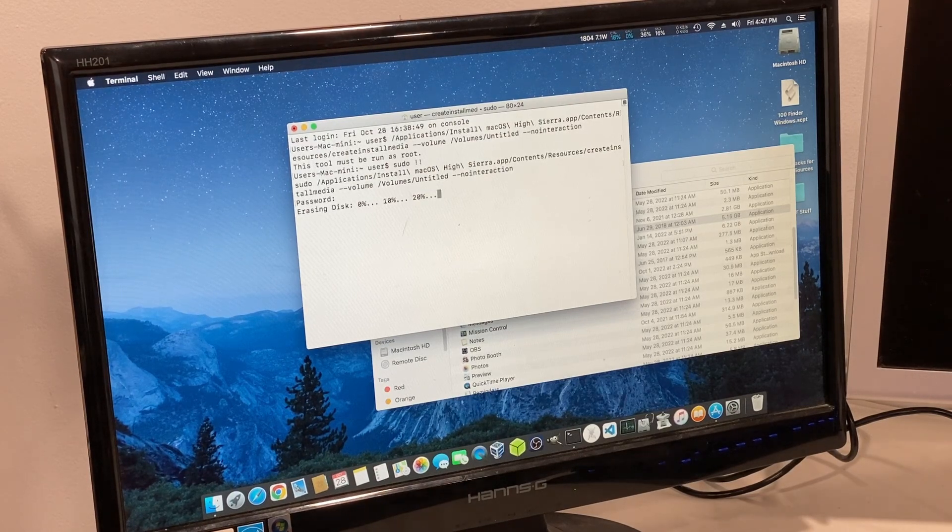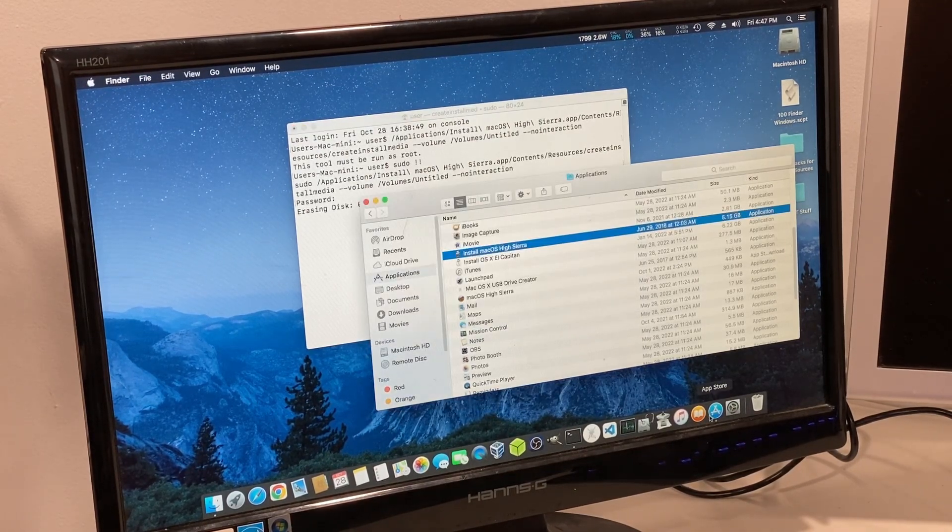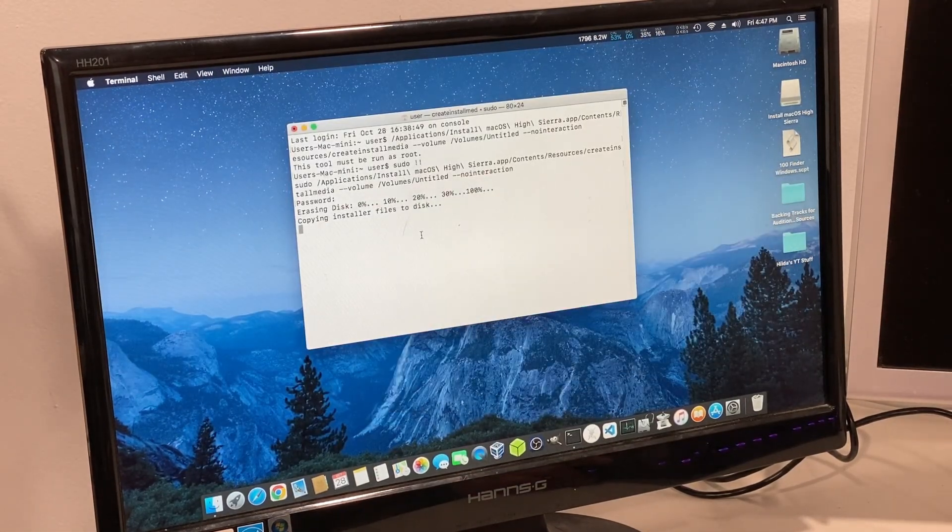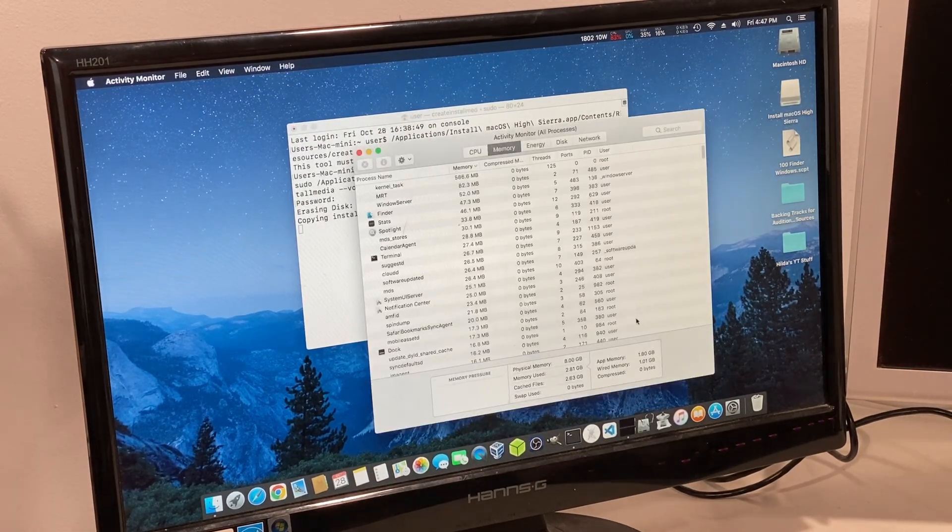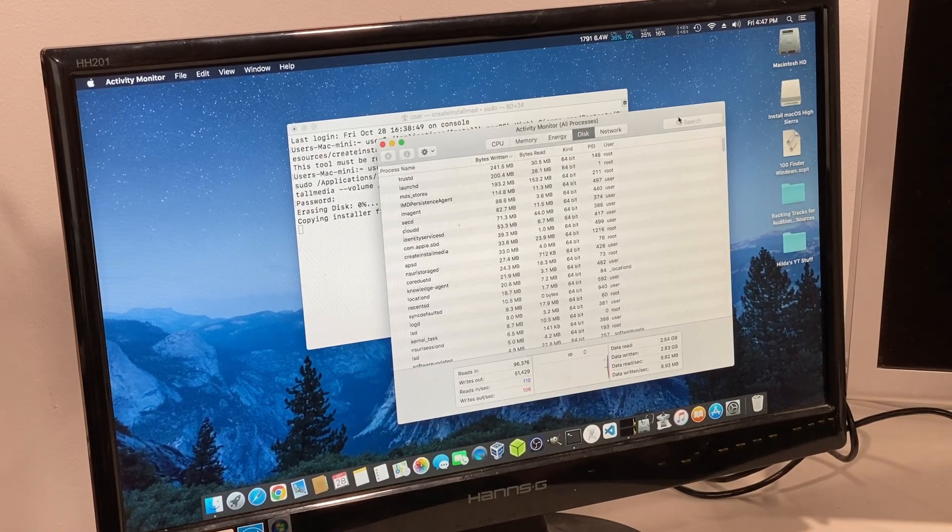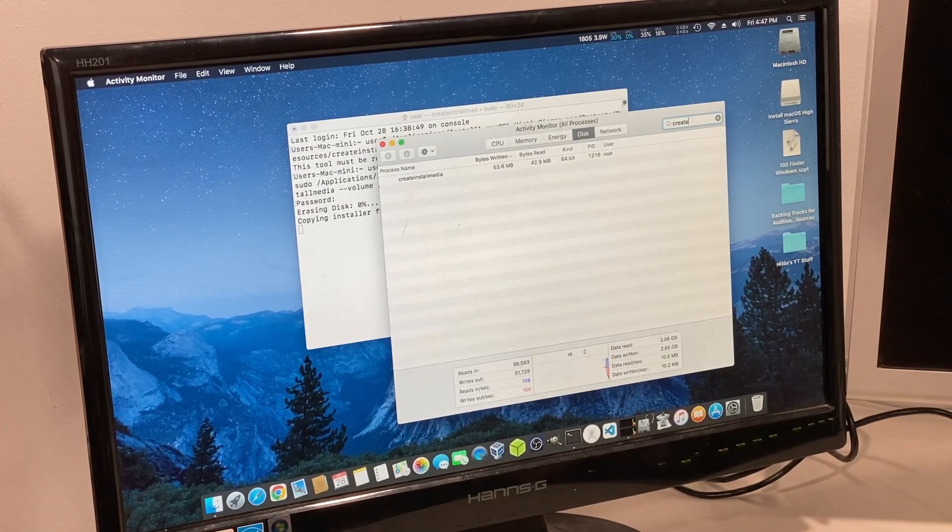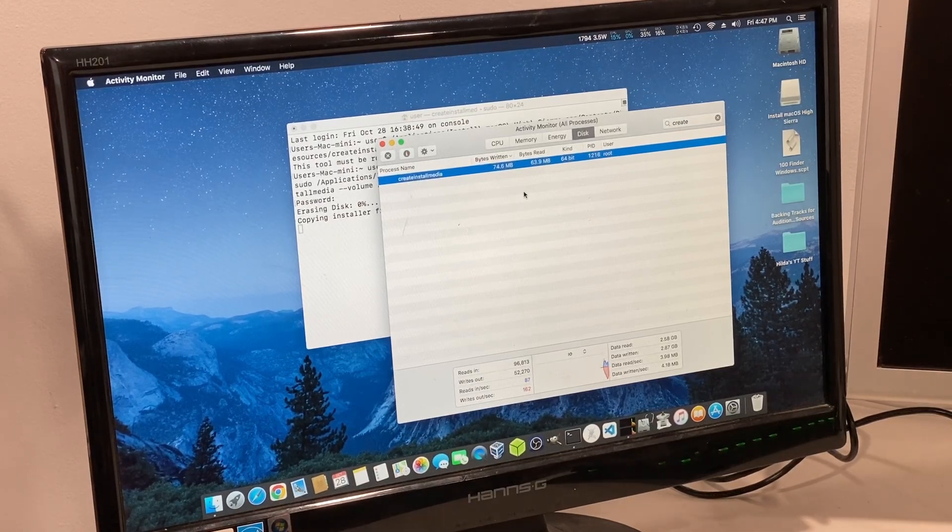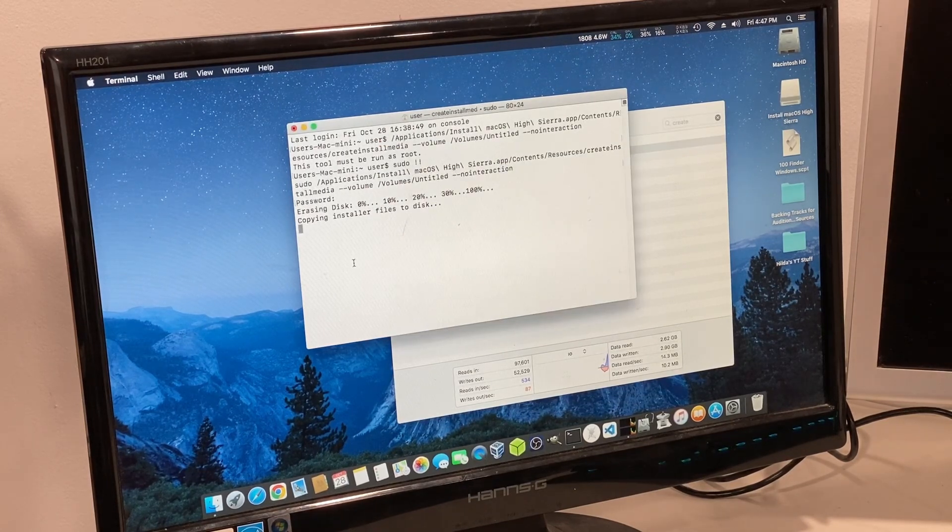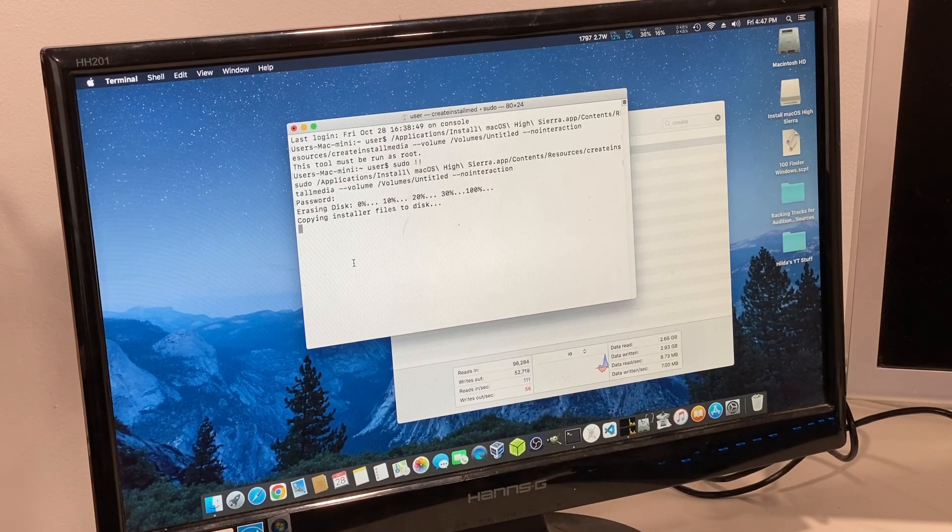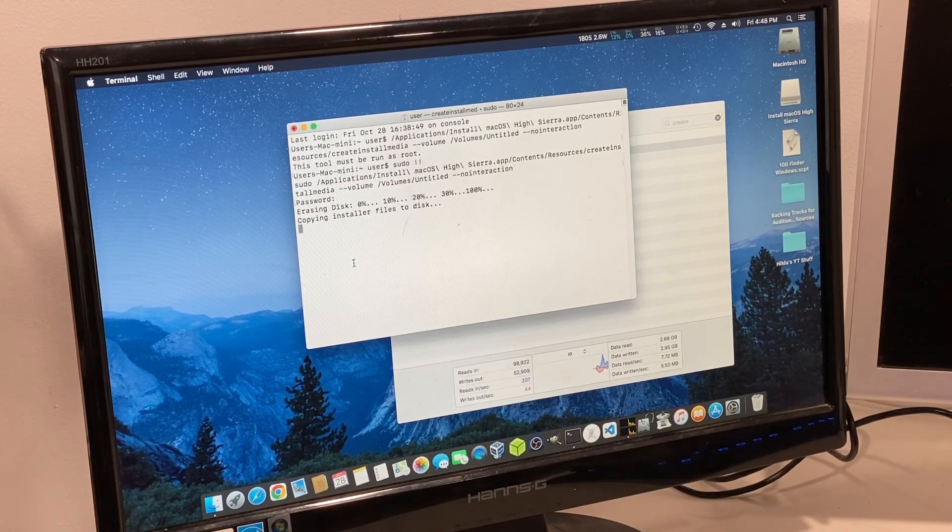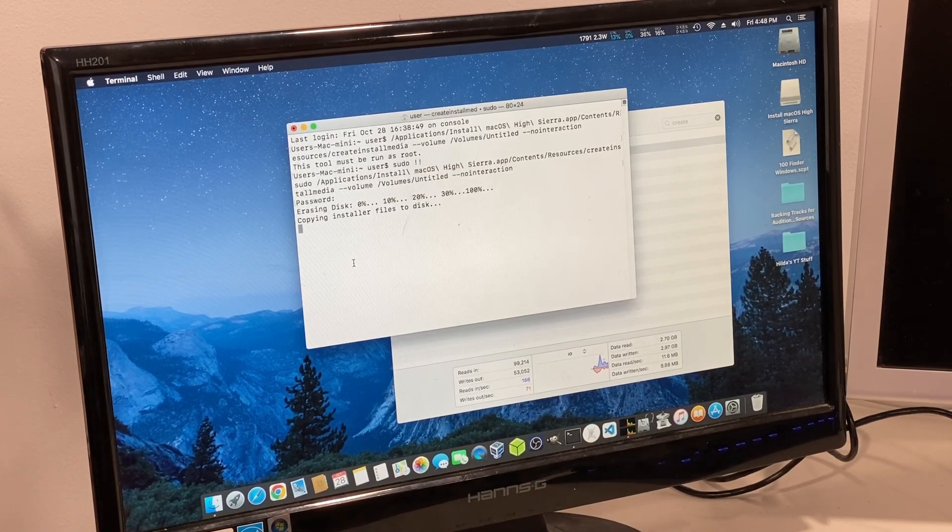Now it's proceeding to erase the disk and copying the installer to the disk. We can monitor that in the disk tab and search createinstallmedia to see how much data is writing per second. We're just going to let this run. It's going to take quite a long time because this is a USB 2 flash drive over USB 2 port. I'll resume when it's done.